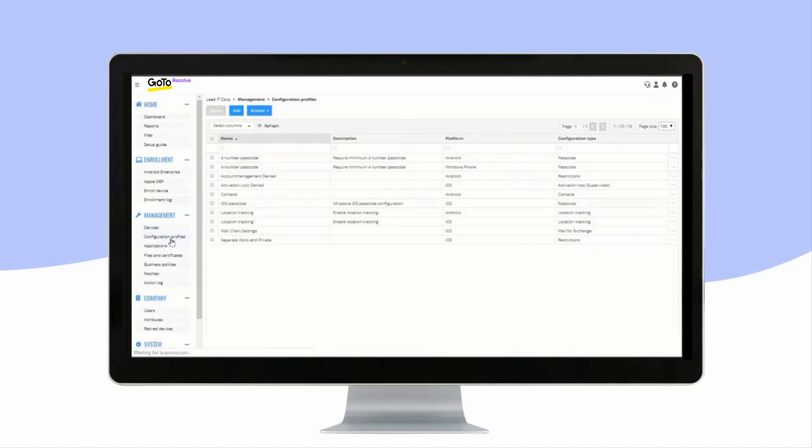Configuration Profiles gives you an overview of all of your configuration profiles. You can create new ones by clicking the Add button.